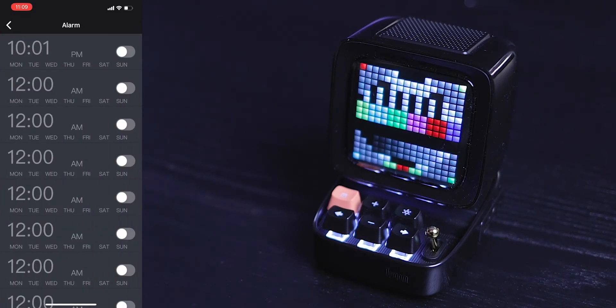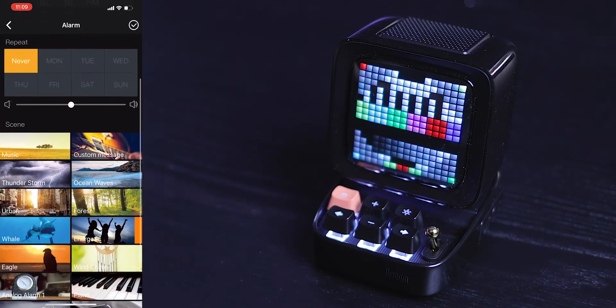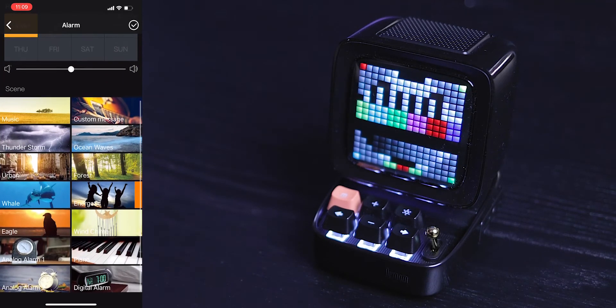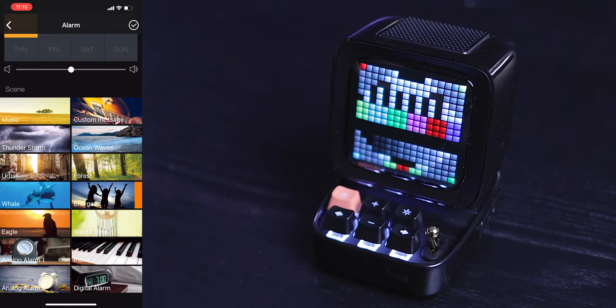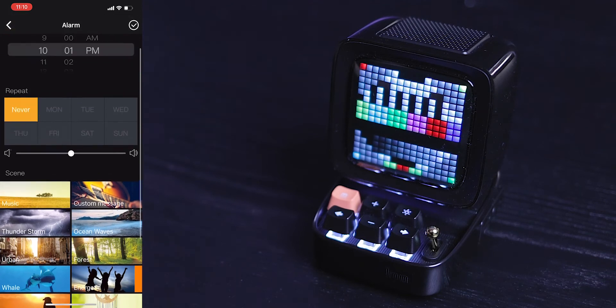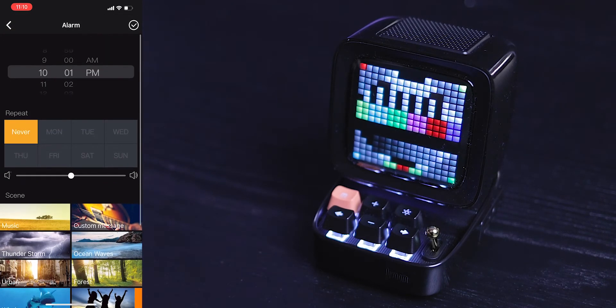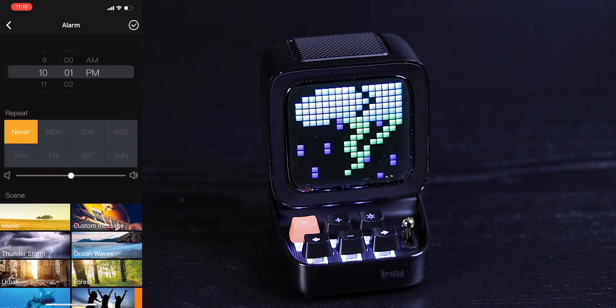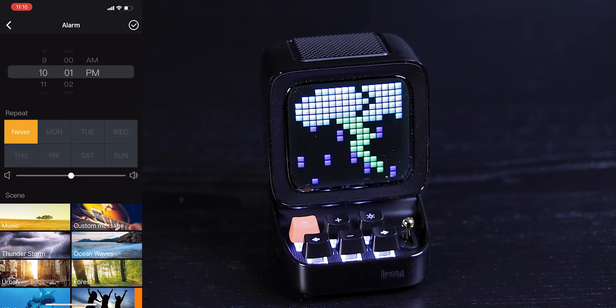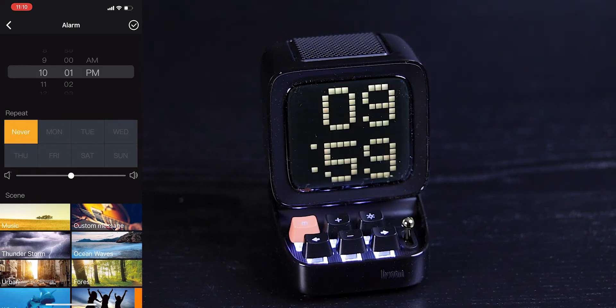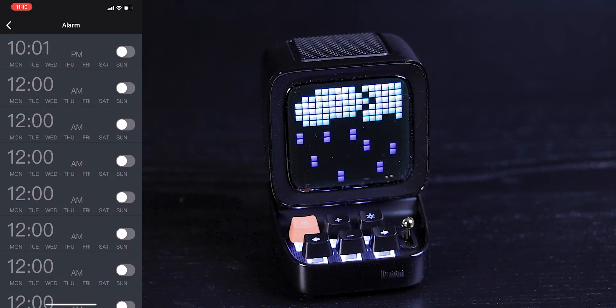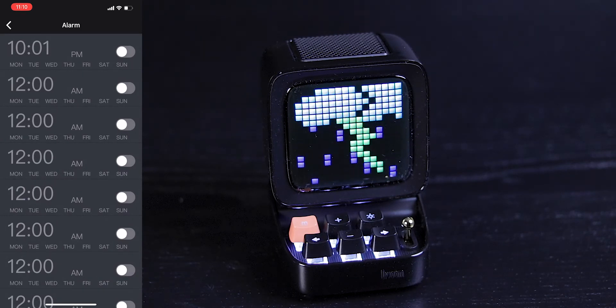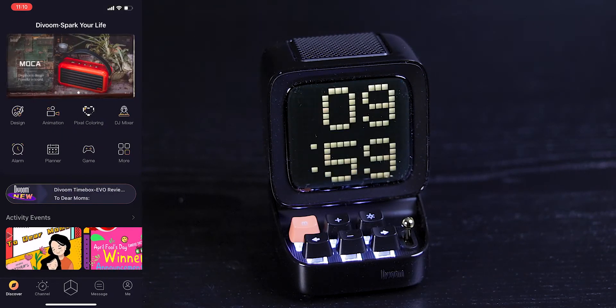The alarm actually works pretty cool. So you go ahead, select from different scenes, music, custom message, ocean waves, forest, energetic, piano, digital alarm, and so on and so forth. And once that time hits, then the screen will start playing that animation and the audio starts gradually come up until you hit this lever to turn the alarm off.